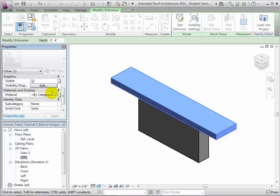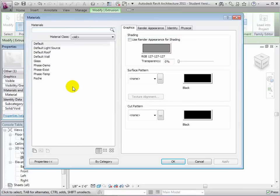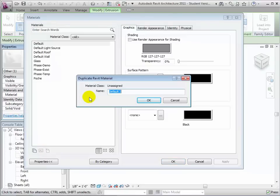Click the material value then click the small button to open the materials dialog. You can choose one of the existing materials in the list or duplicate a material to create a new one.